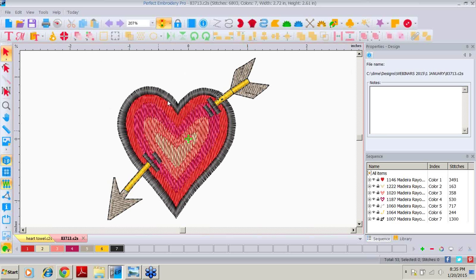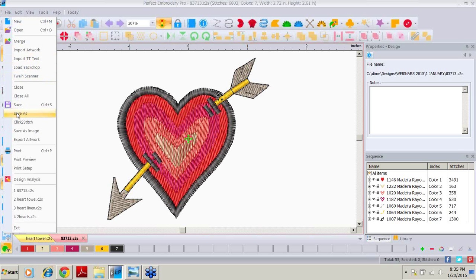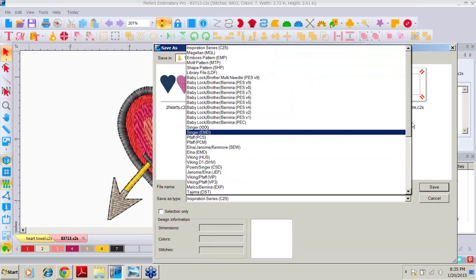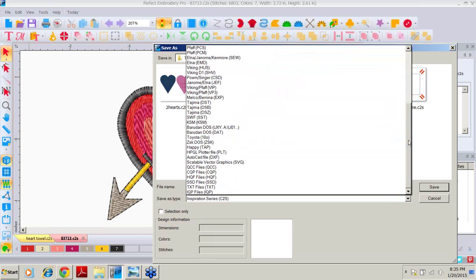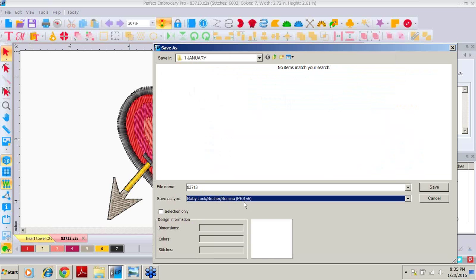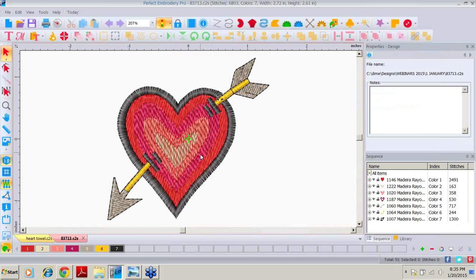However, we know we cannot take this C2S file to our machine and stitch it out — we have to save it in the appropriate machine format. We come up to File > Save As, and right here as Save As Type, the default is our C2S inspiration series format. We click our dropdown and see all of the choices to save. I'm going to choose Baby Lock, and it gives me the PES format. I do a Save and that design has been saved. It does not open that design for us automatically — we are still in the C2S heart. The last four designs you've worked with are listed at the bottom of File as a shortcut.